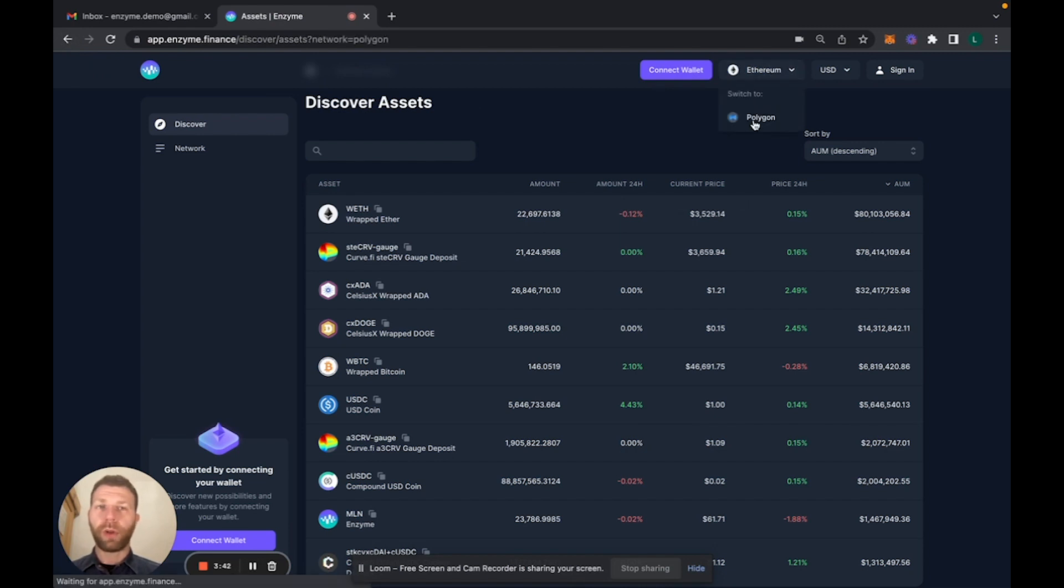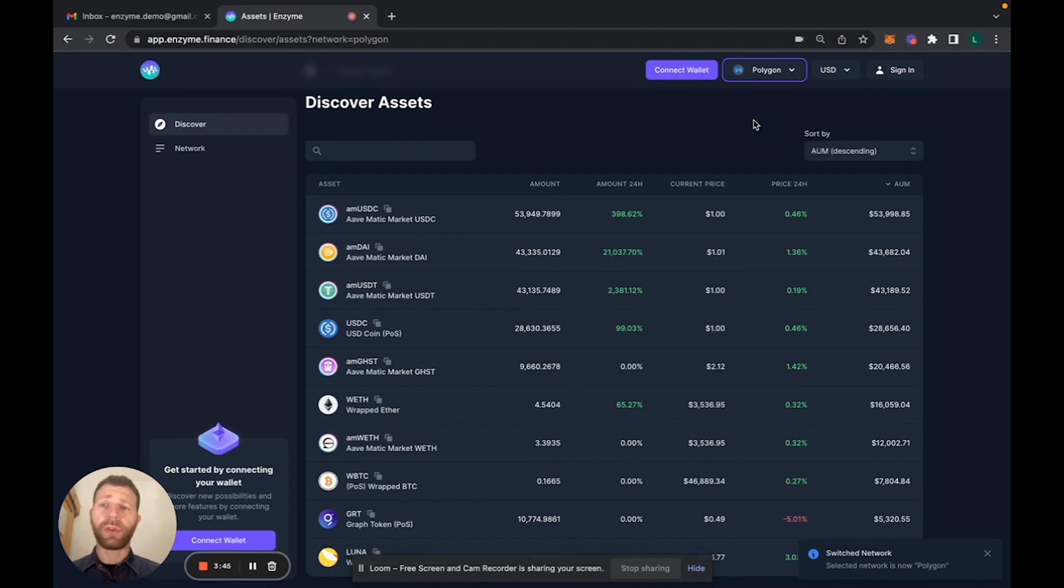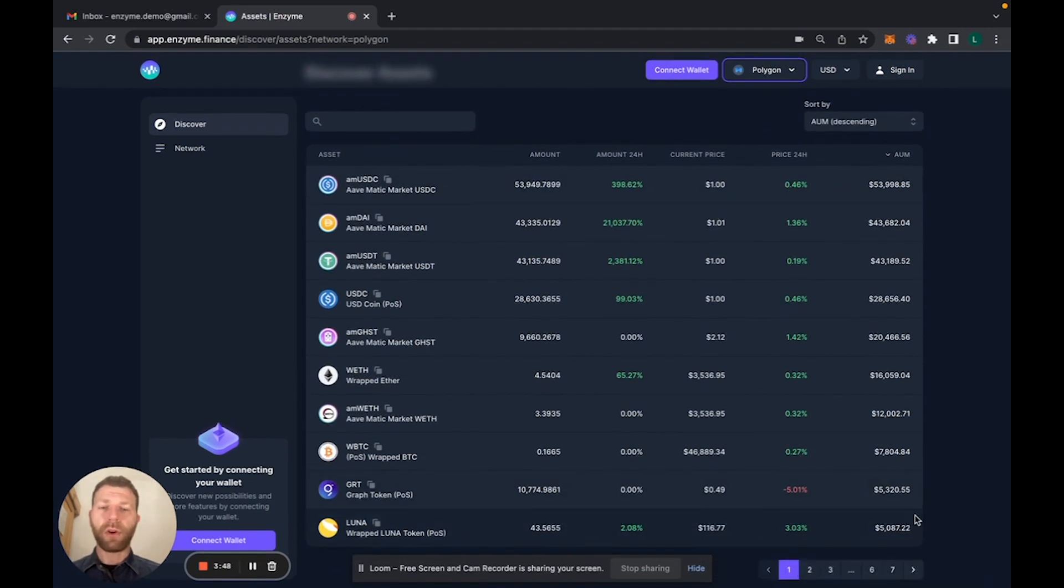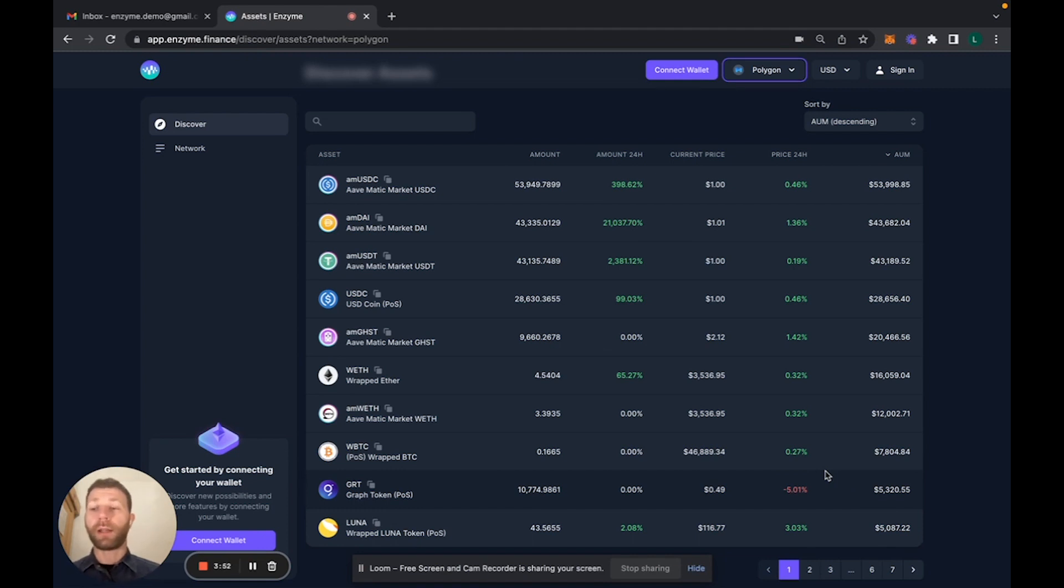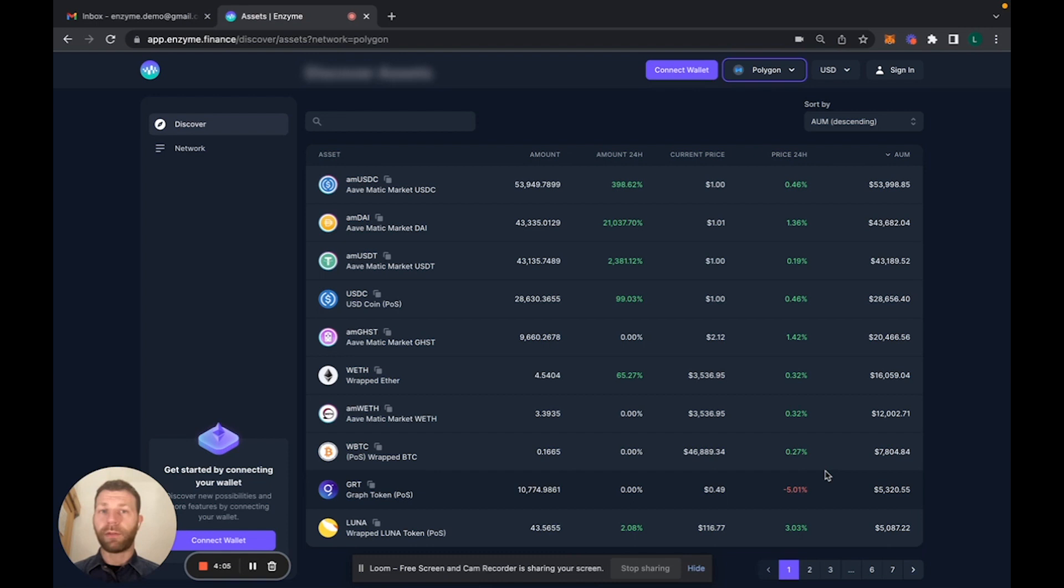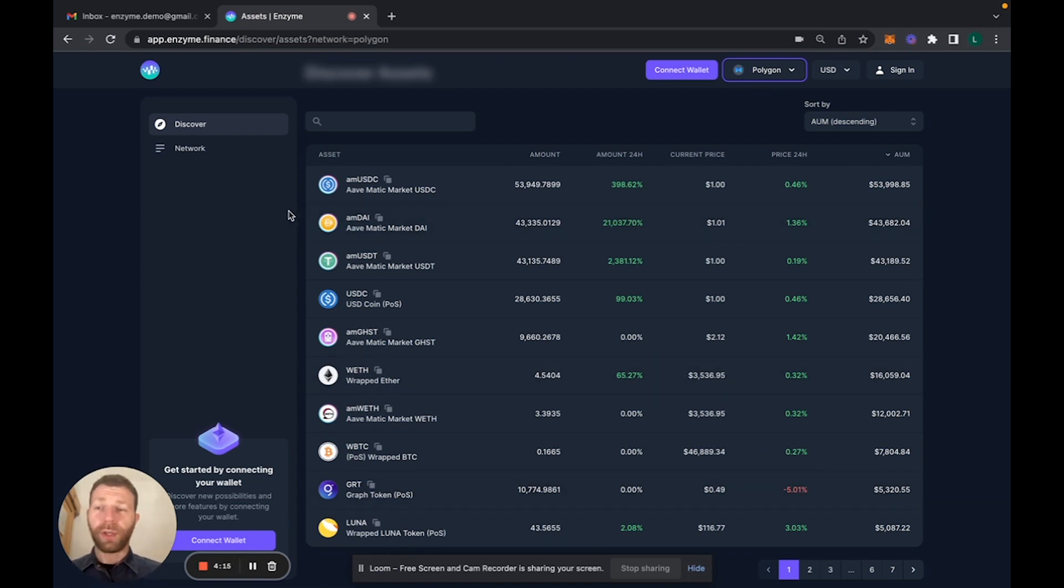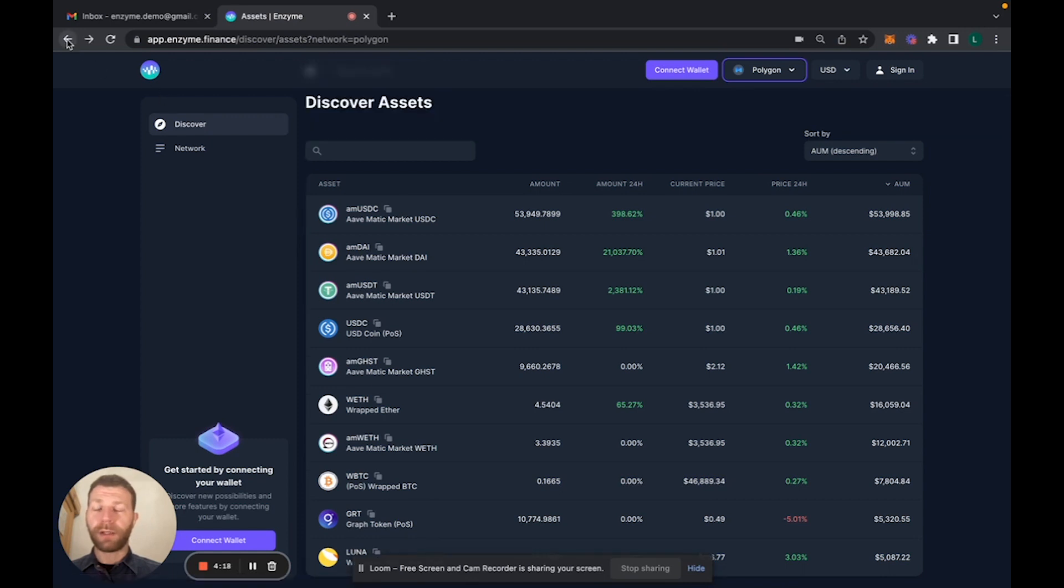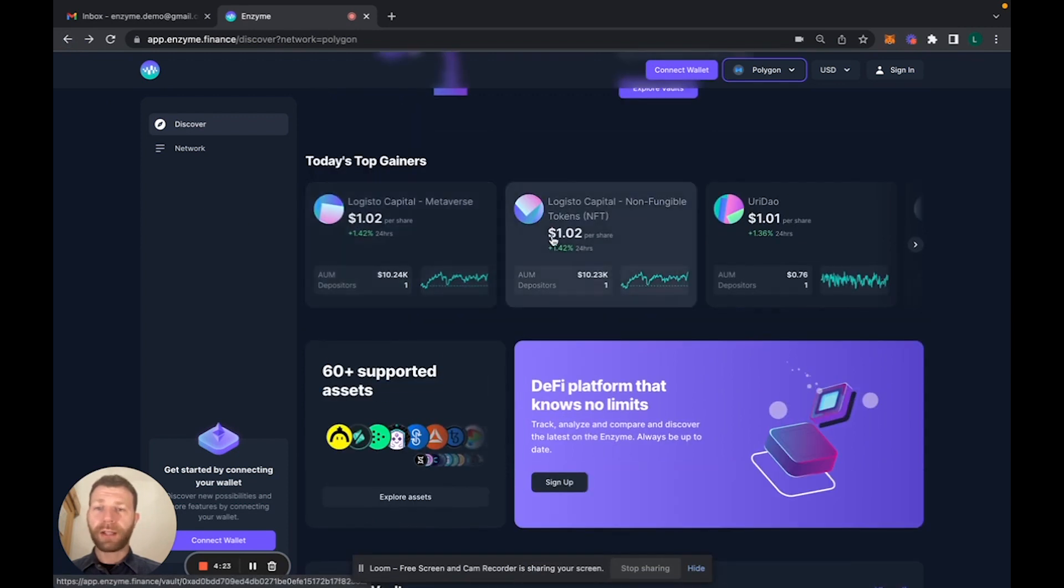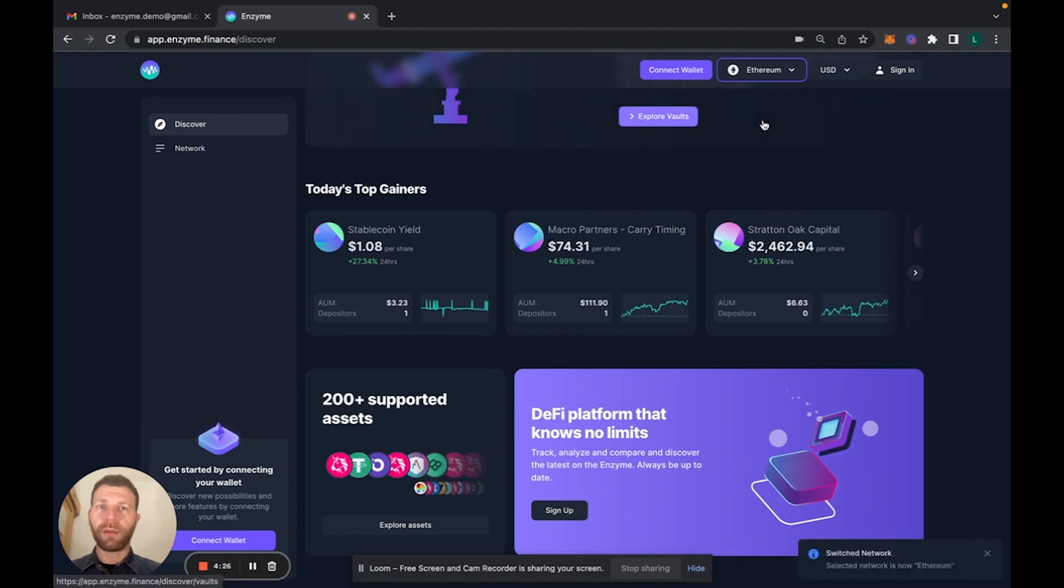If we go into the Polygon version of it, it's important to notice that the number of assets that we have is significantly lower. We had around 250 plus for Ethereum and we have around 70, 80 on Polygon. So we have a bit of a lesser selection, but certainly quite the amount that is available on Polygon at the moment. We've looked at how to explore vaults, how to explore assets. We can now go back maybe for a second to Ethereum.